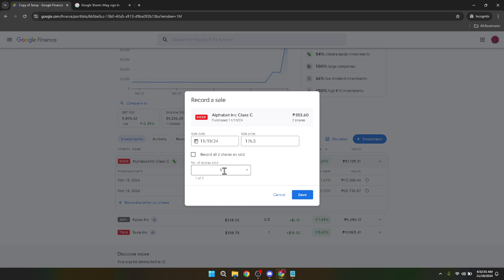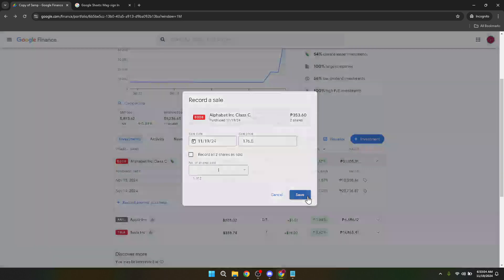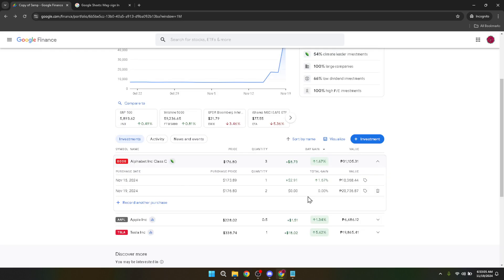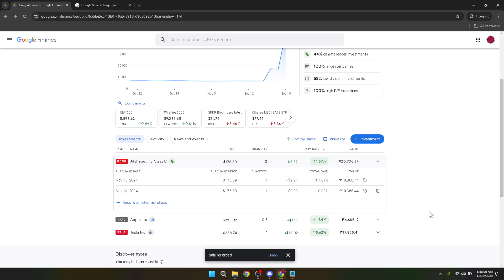Once you've entered the number of shares sold, confirm the transaction. This final step solidifies your action, updating your portfolio to reflect the sale of the stocks. It's a significant moment as it rearranges your investment layout and could influence your financial strategy moving forward.